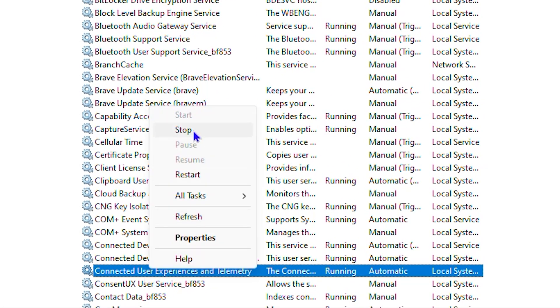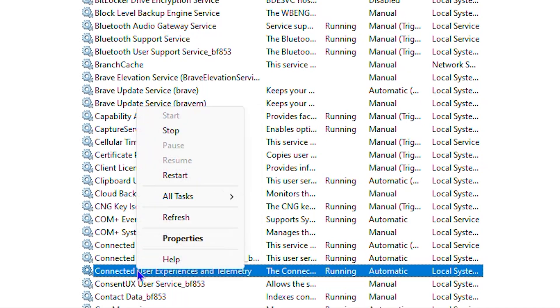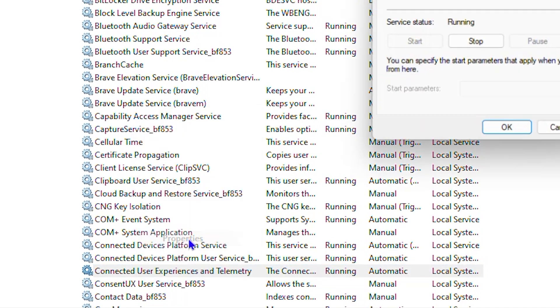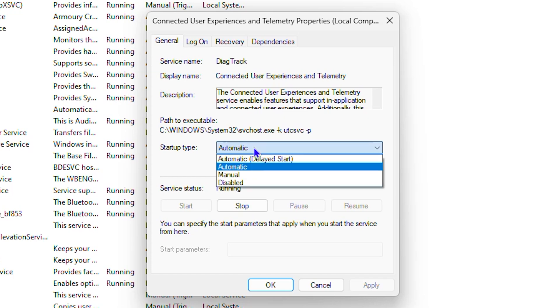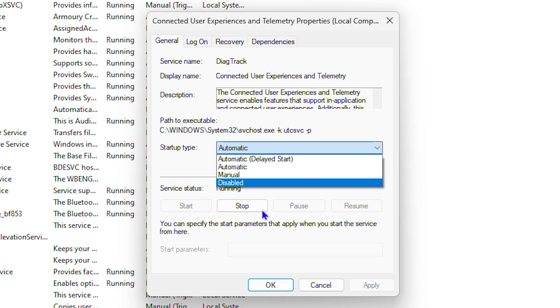You can right click on that and click stop. Or you can right click and go to the properties and under where you have automatic, you can click on disable to disable it entirely. So you can stop it and then disable it entirely if you want to turn it off.